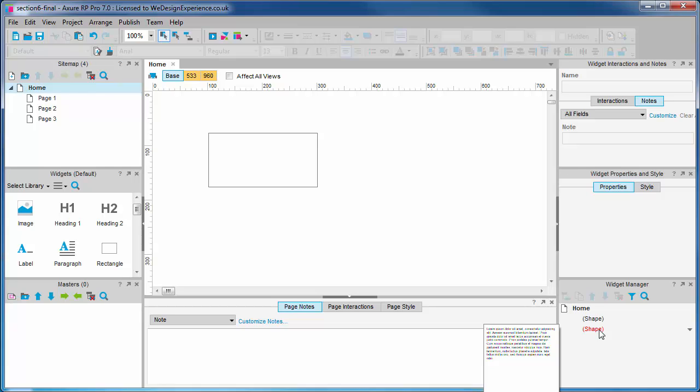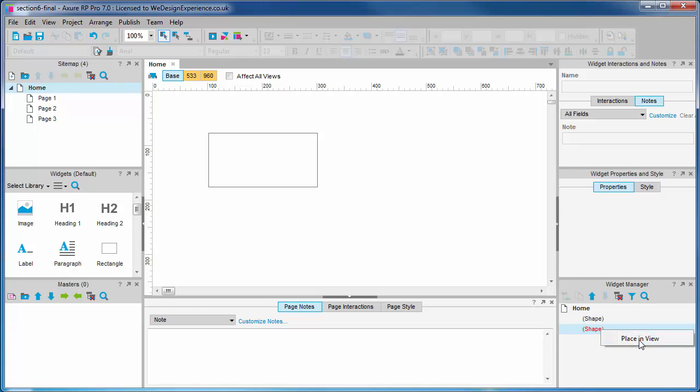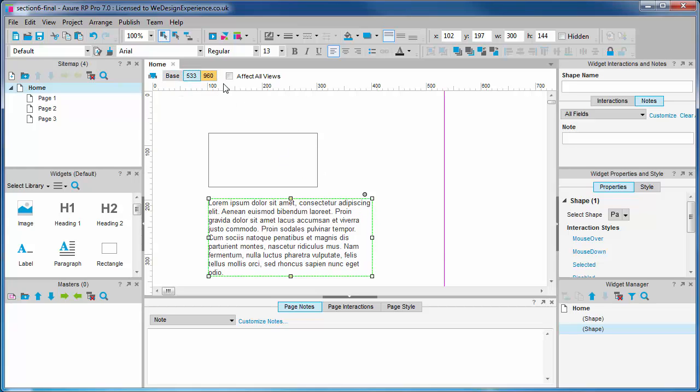If we change our mind and decide this widget is required in this view we can use the place in view method. There, our widget is now included in the view. And because our medium view inherits from the base, you'll find it is now included there as well.